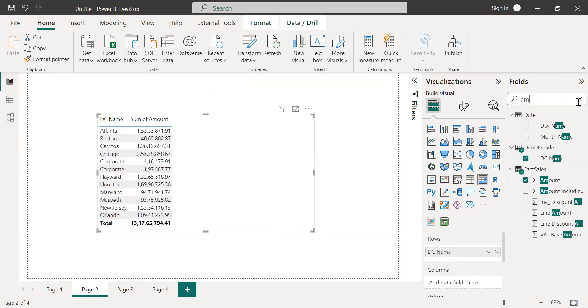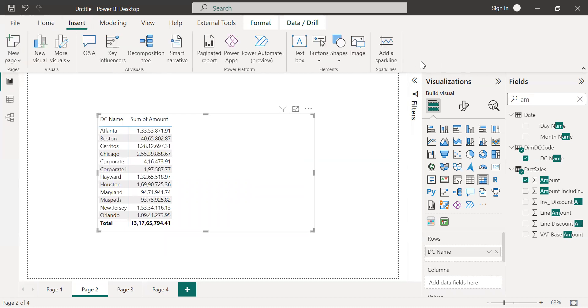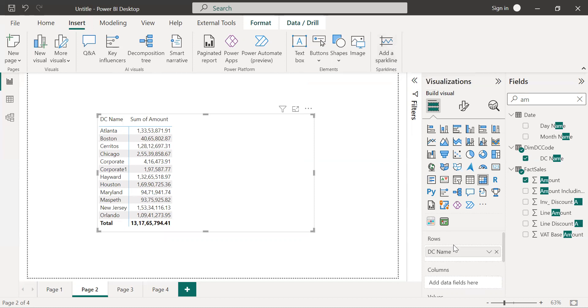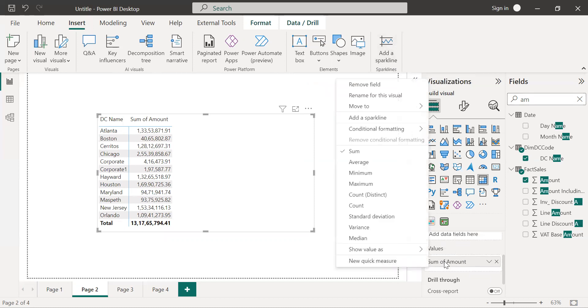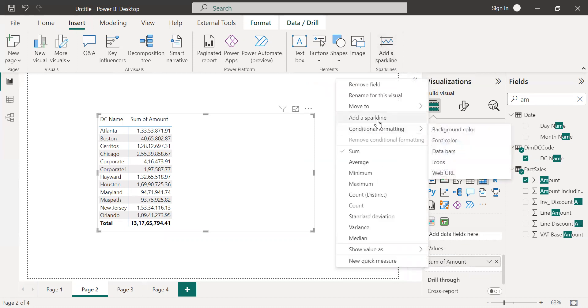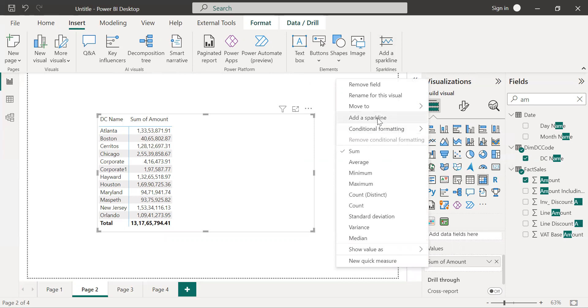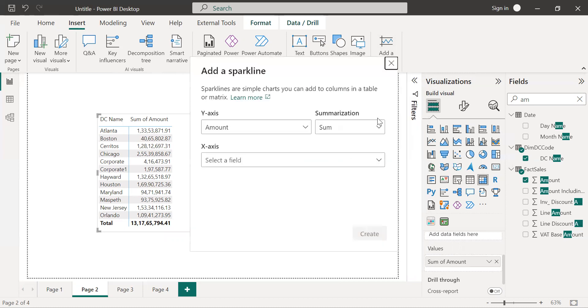Now I want to add a sparkline in this table or matrix, so there are two ways you can add a sparkline. Just go to the insert tab, here you will get an add sparkline option, or just right-click on the visual fields and here you will get a sparkline option. Just click on that, you will get a new window and it will ask for your x-axis.